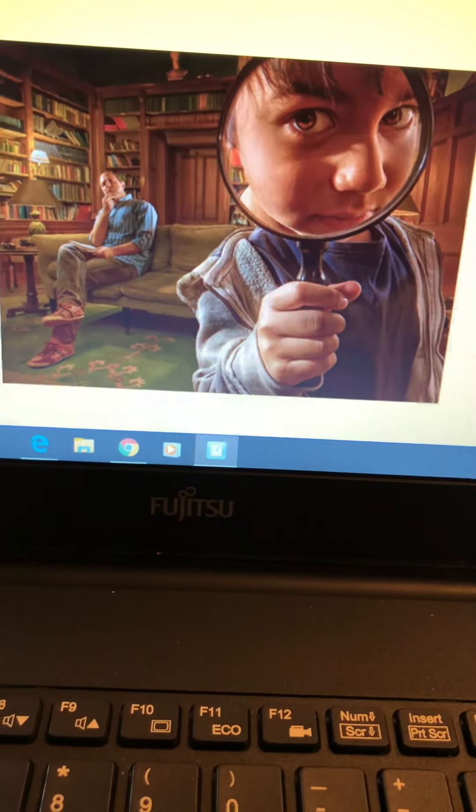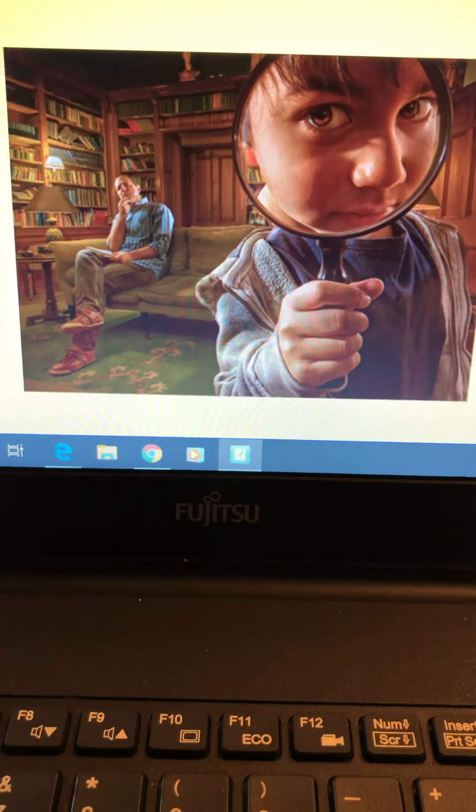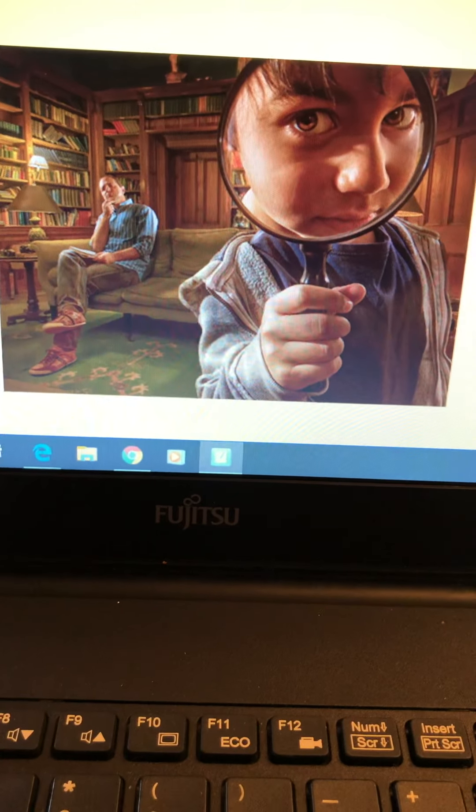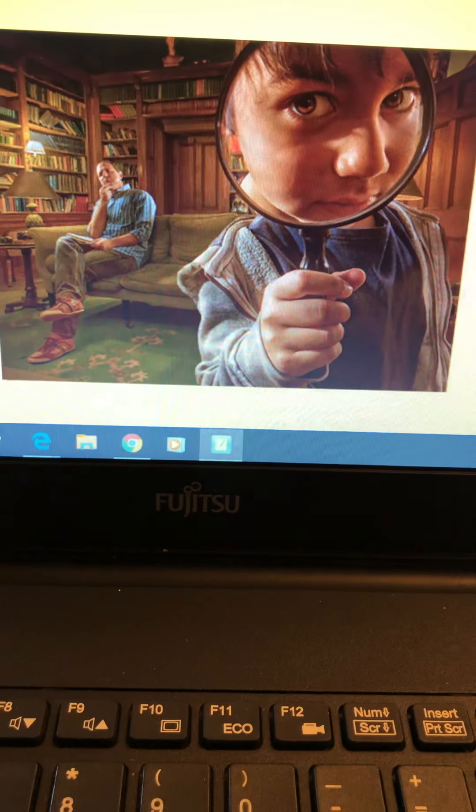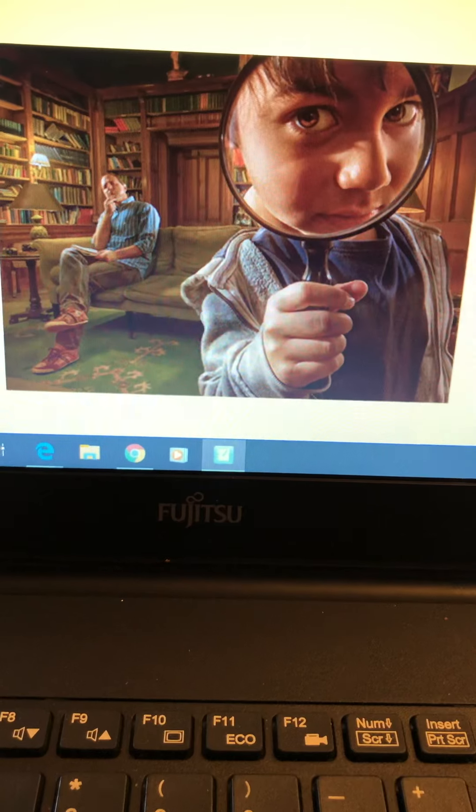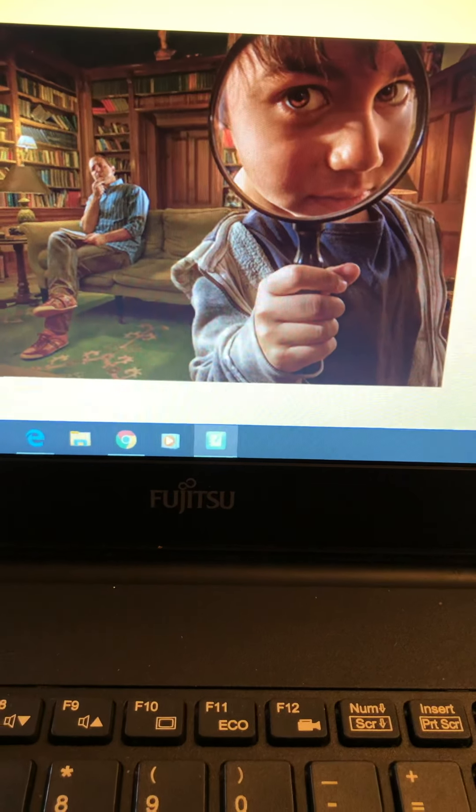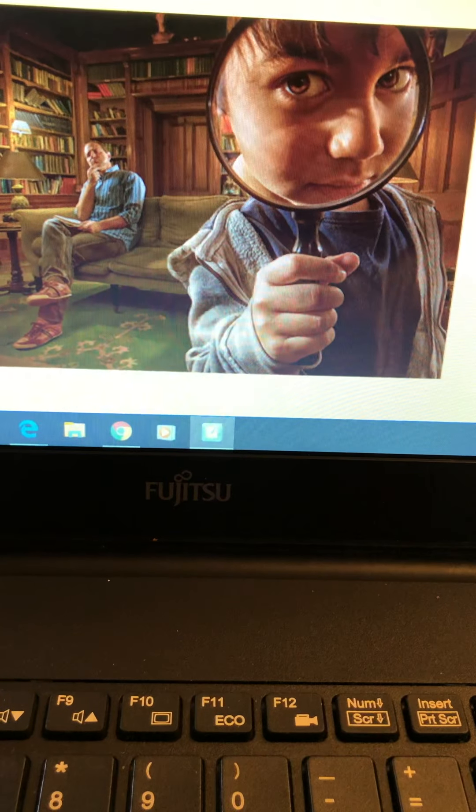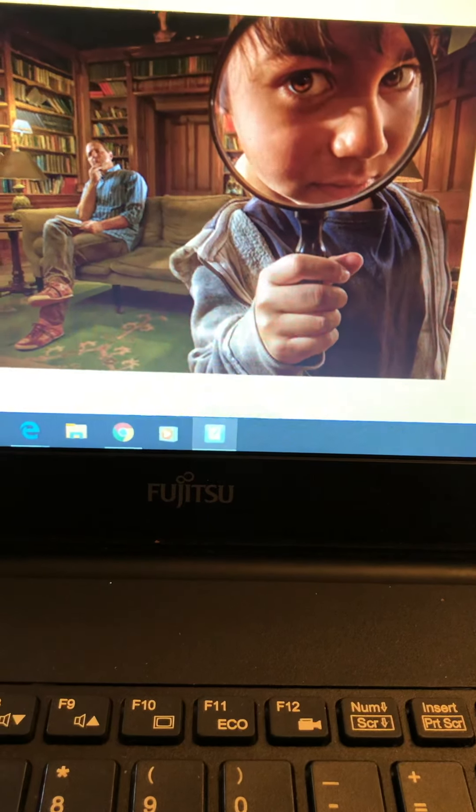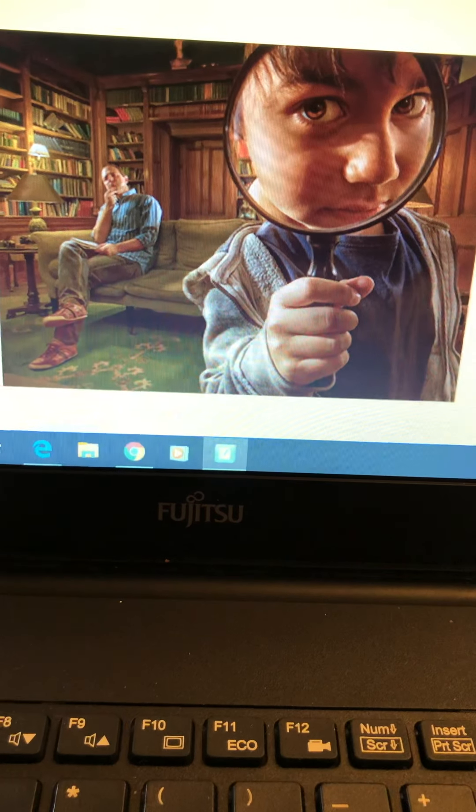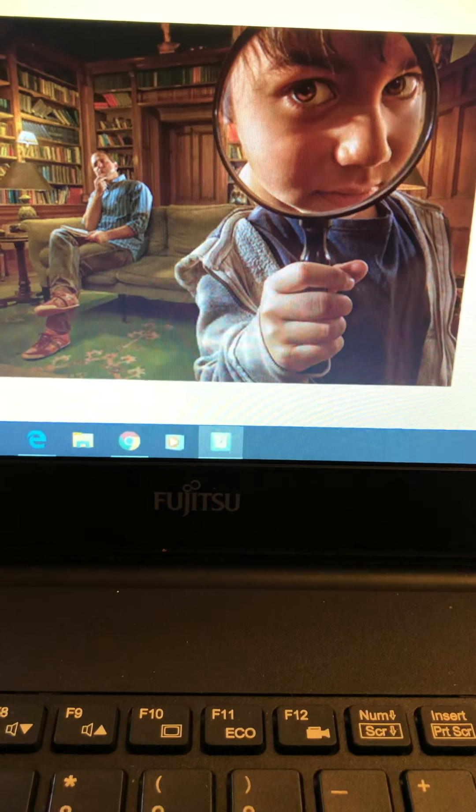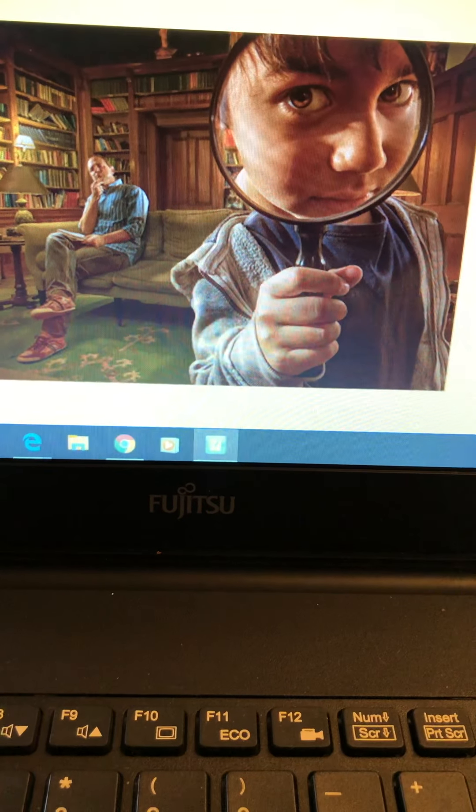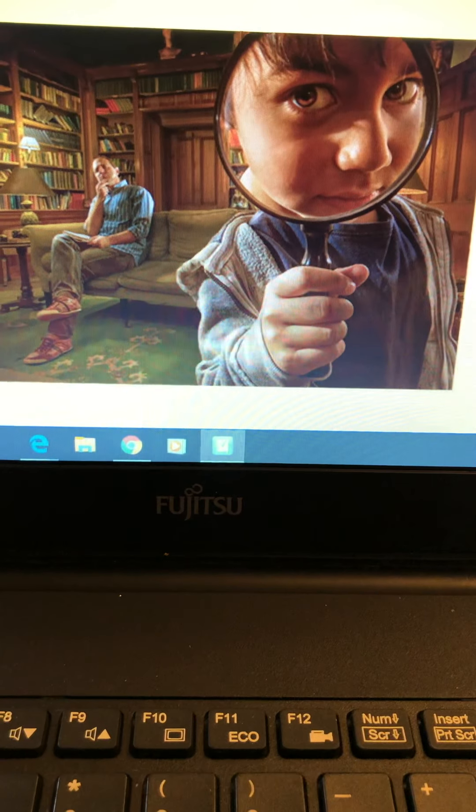Remember, we need capital letters at the start of a sentence, finger spaces between words. We need correct punctuation at the end of a sentence, such as full stops, question marks and exclamation marks. We also want you to try and join sentences together using the word 'and'. Today, I also want you to try and use some really good describing words to describe what's happening, and see if you can add some prefixes and suffixes to some of your words as well.